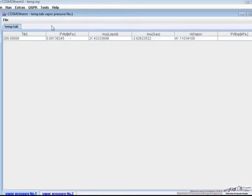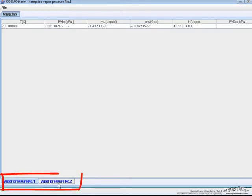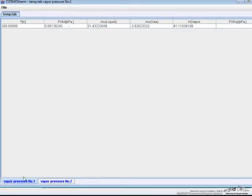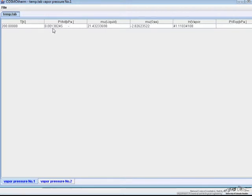You'll see that the output is in this page here with two tabs on the bottom. The first tab corresponding to the first run of the experiment at 200 Kelvin, and the second at 300 Kelvin. At a temperature of 200 Kelvin the vapor pressure was 0.0014 kPa, so that's 1.4 Pa.